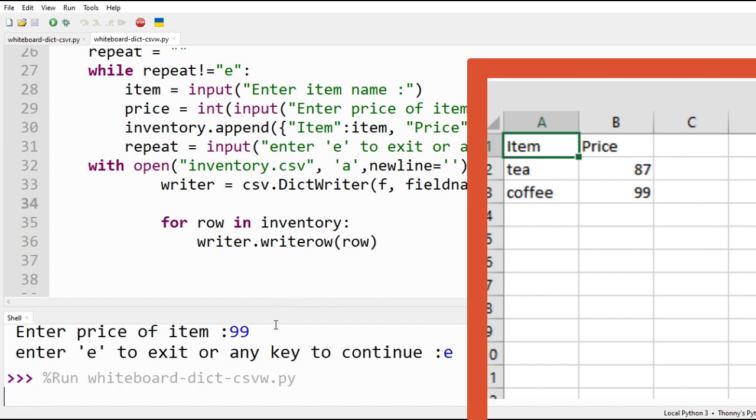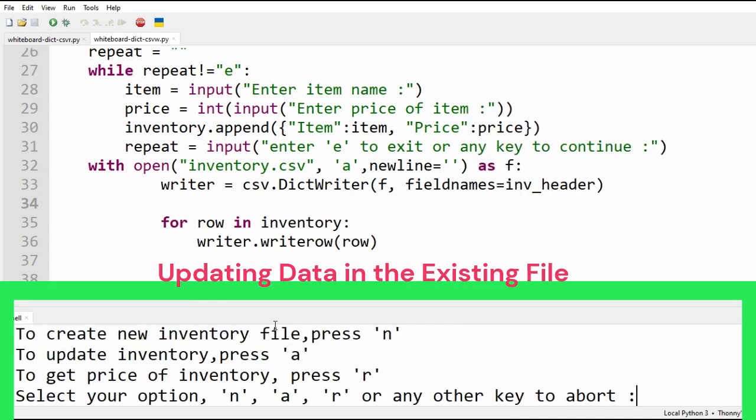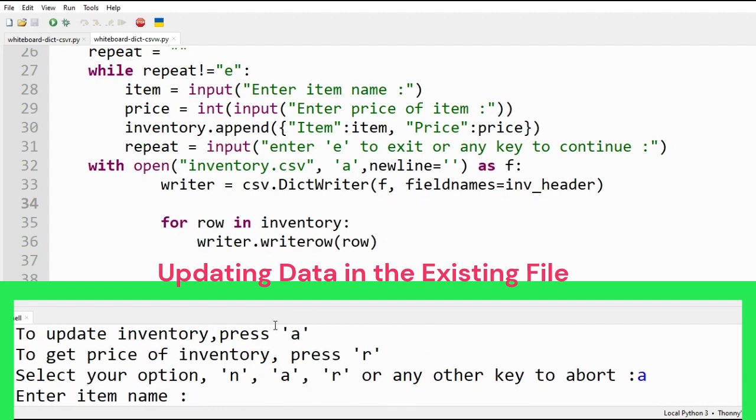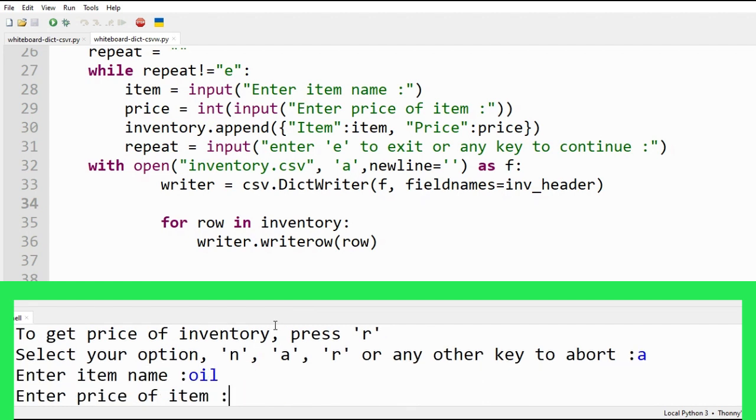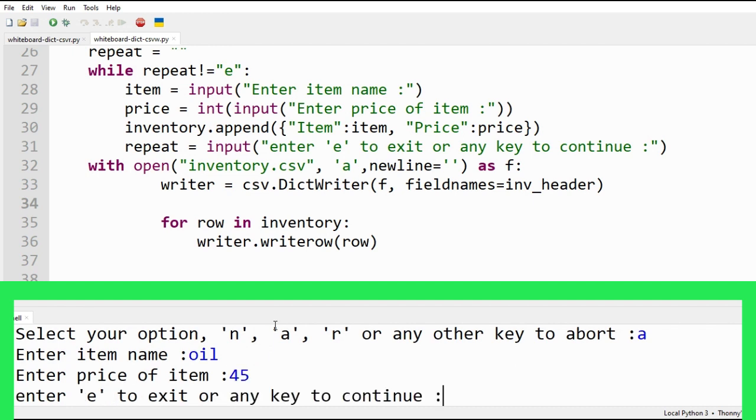To update our inventory file, we open it in append mode using option A. Append method will ensure that previous data is not washed. Enter the item list and prices as previously.